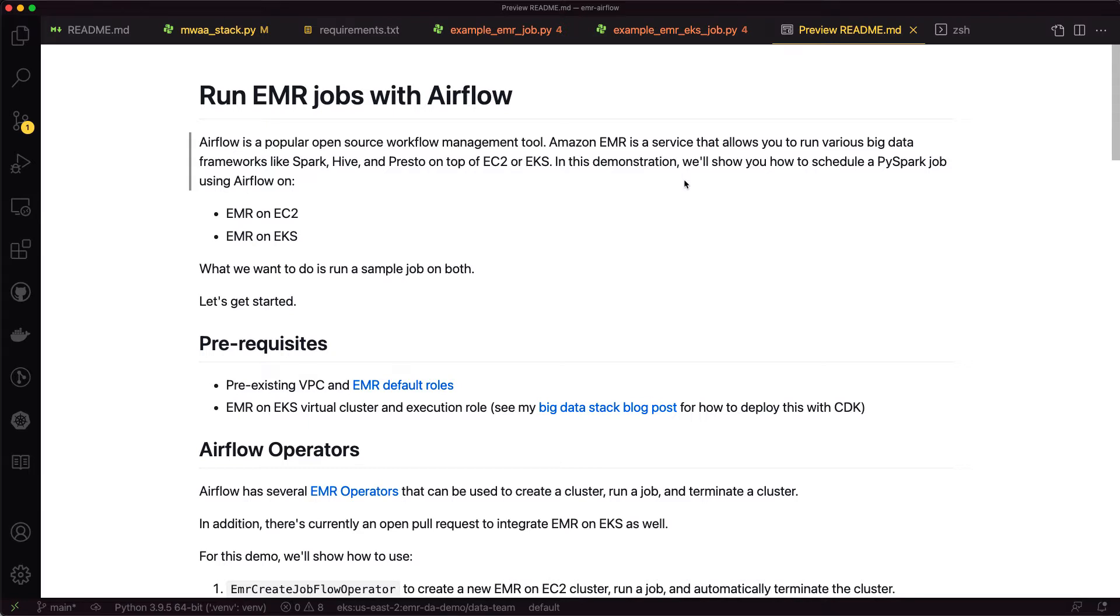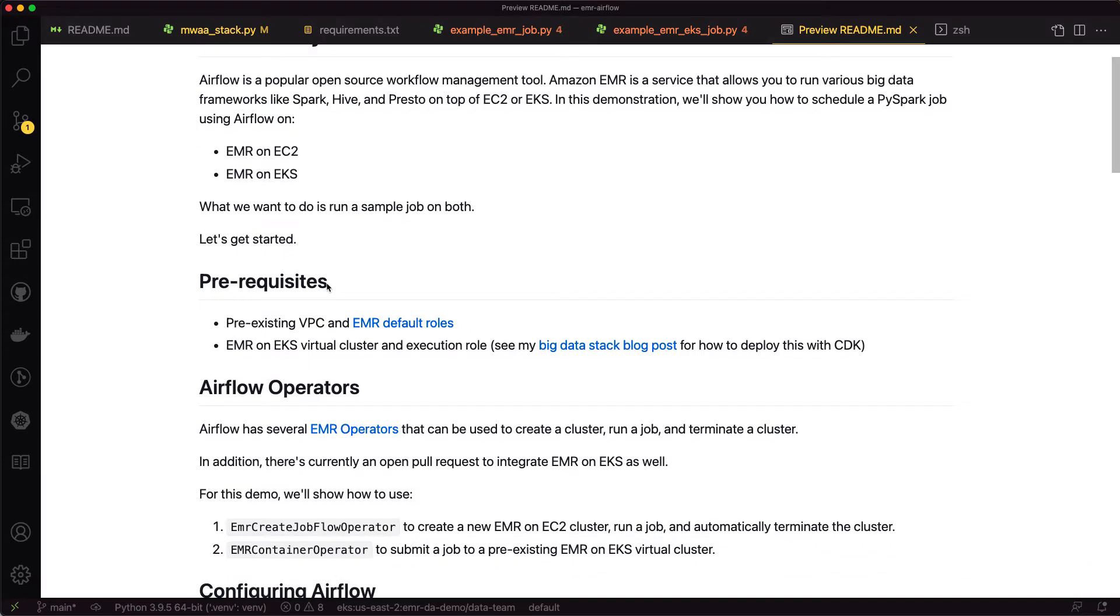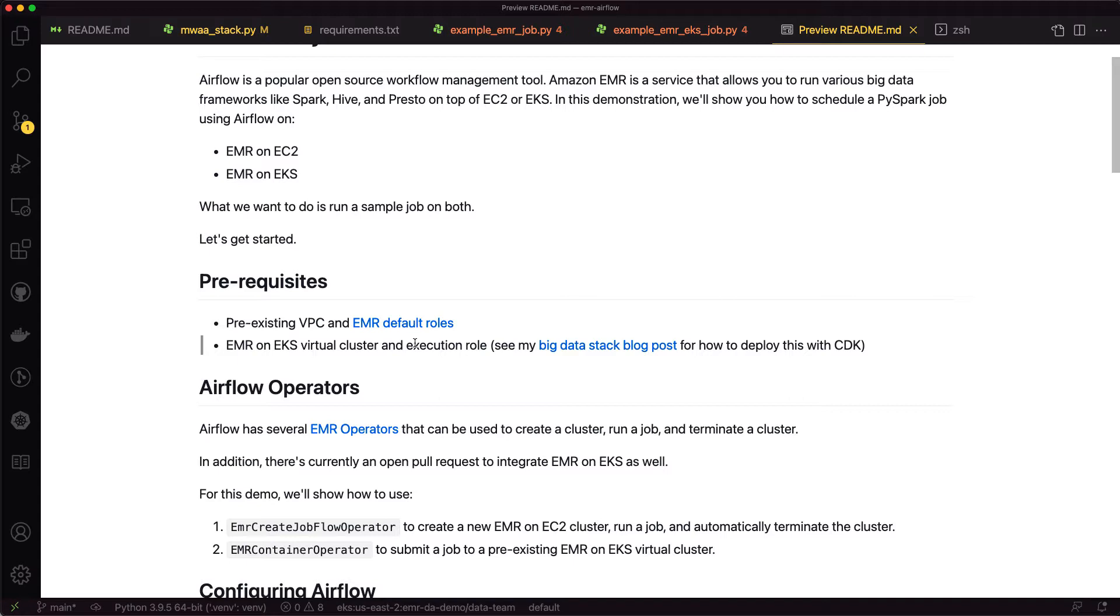With EMR on EC2, you need to have a pre-existing VPC and your EMR default role set up. With EMR on EKS, we're going to assume you already have a virtual cluster and an execution role set up and running. So what we're going to do is run jobs on both of those.